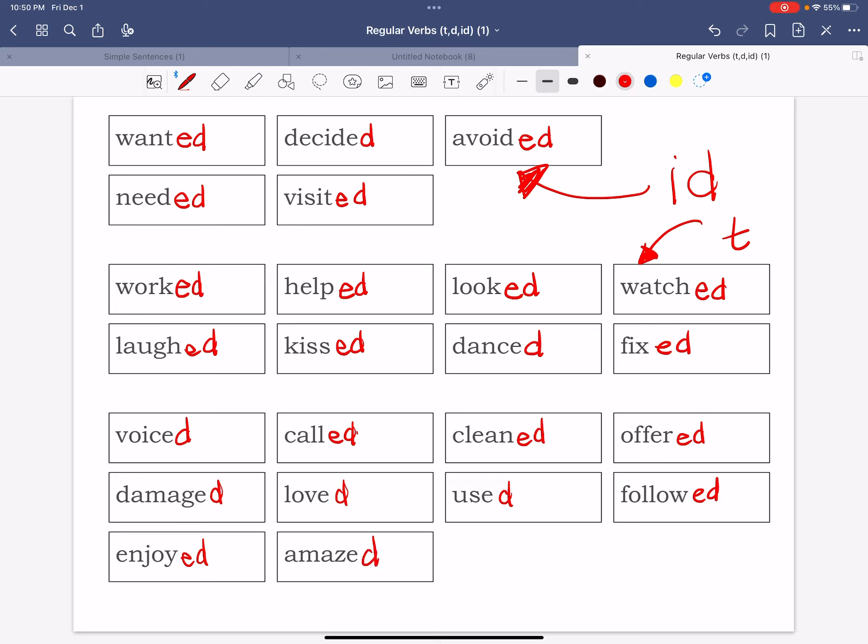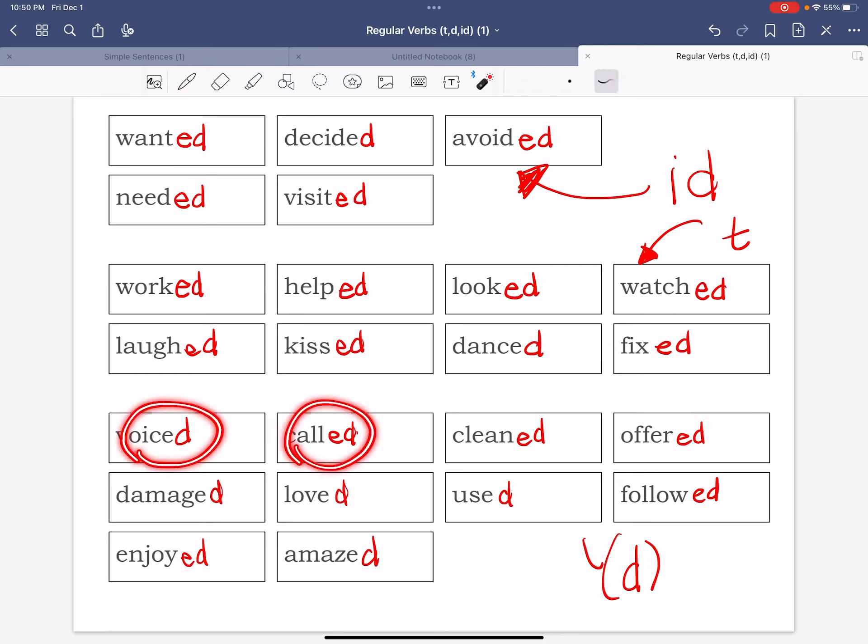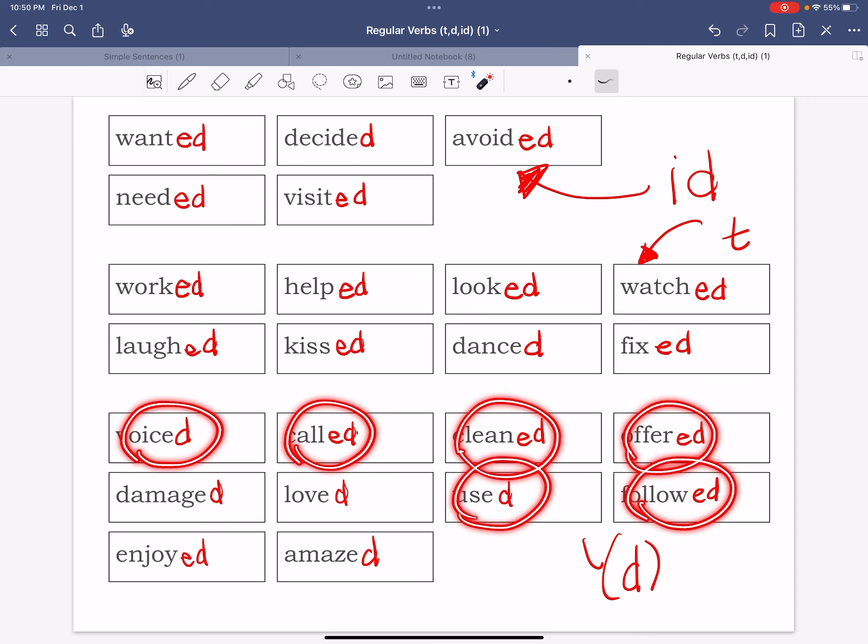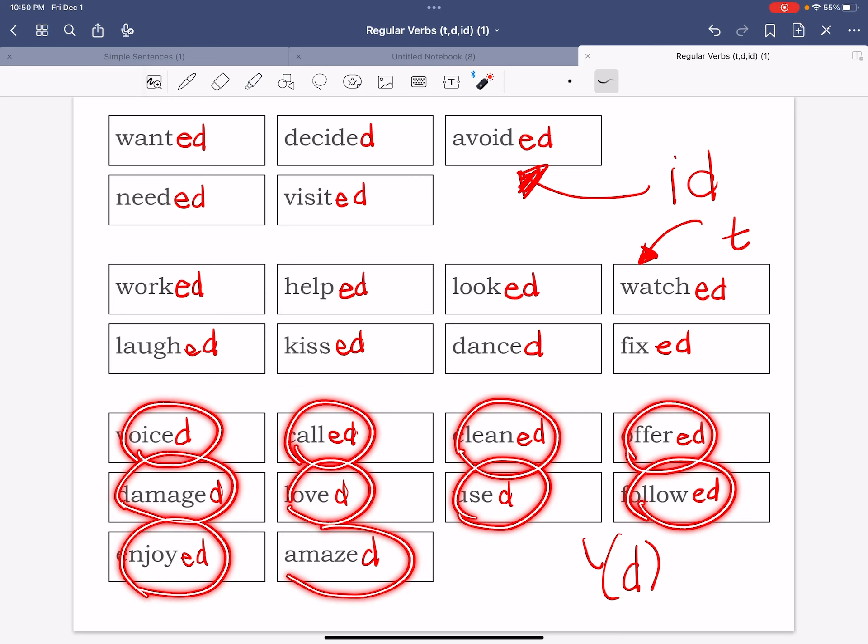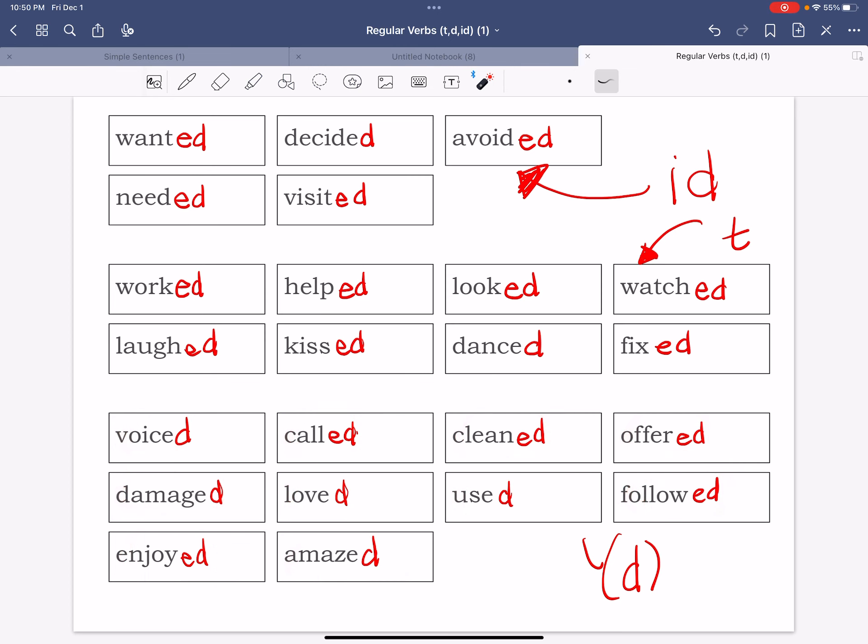Okay, so we've gone ahead and we've added the ed to make them past tense. Now what sound are we going to make? We're going to make a d sound, just a d sound by itself. So it will say d. So here we go, let's go ahead and go through these verbs. It's voiced, called, cleaned, offered, followed, used, loved, damaged, enjoyed, amazed. So I've exaggerated the d sound so you could hear it.